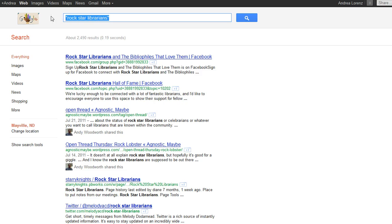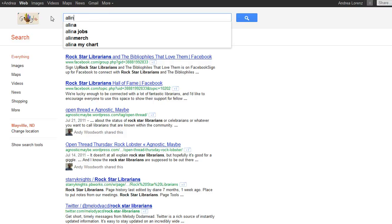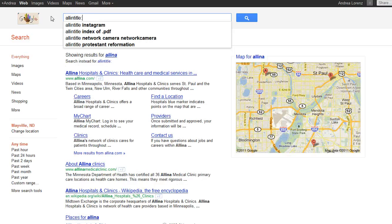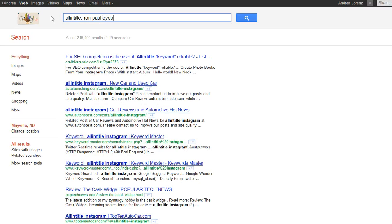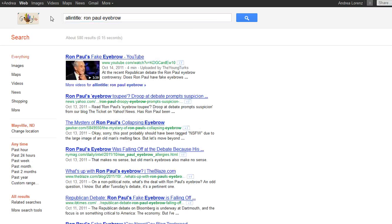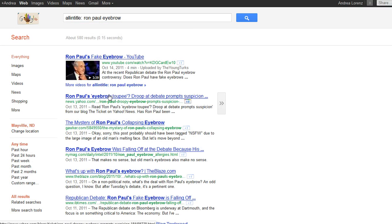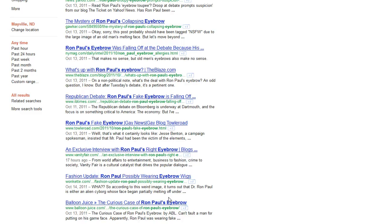Boolean operator number five is allintitle. This will bring back results that have your search phrase all in the title of the website. I'll type in 'allintitle' altogether and then 'Ron Paul eyebrow,' and you can see that 'Ron Paul eyebrow' all comes up in the title of the websites that are returned.